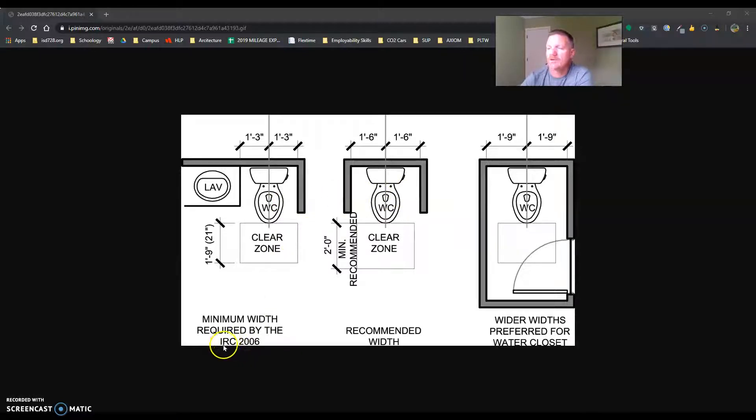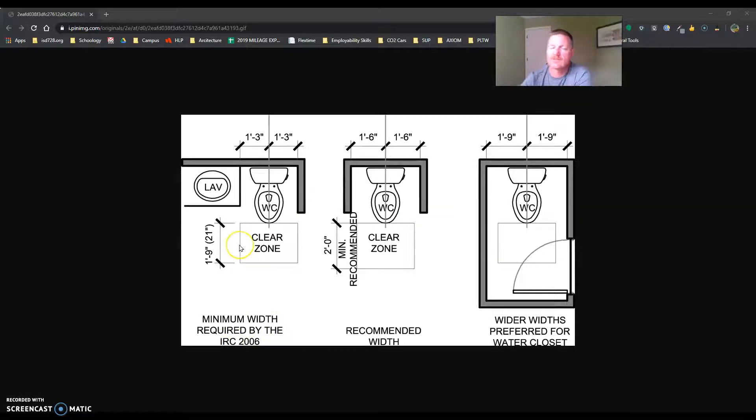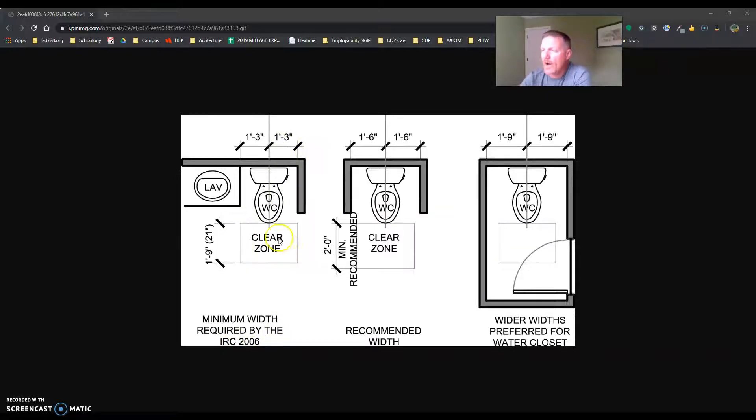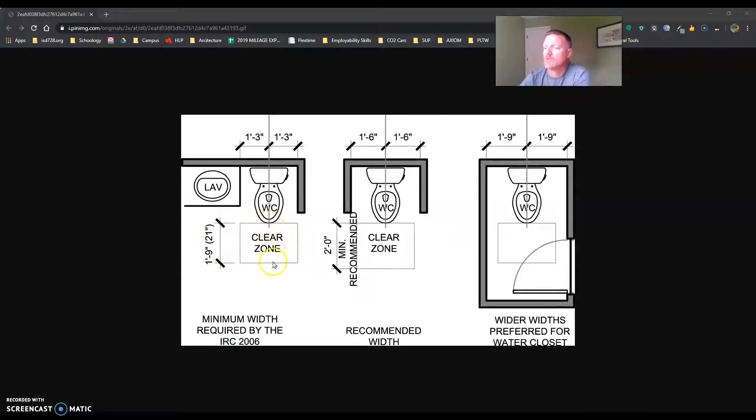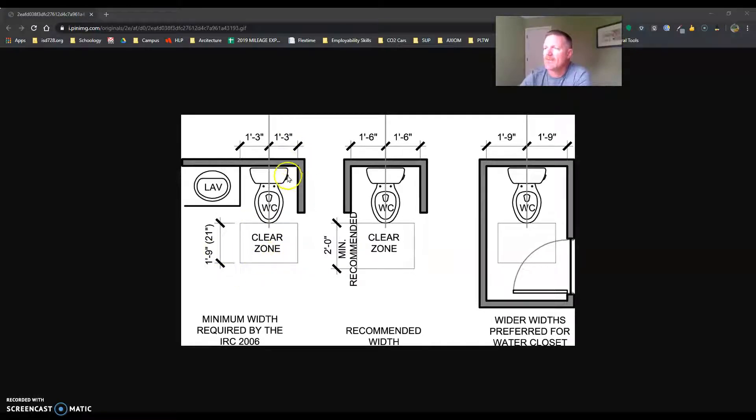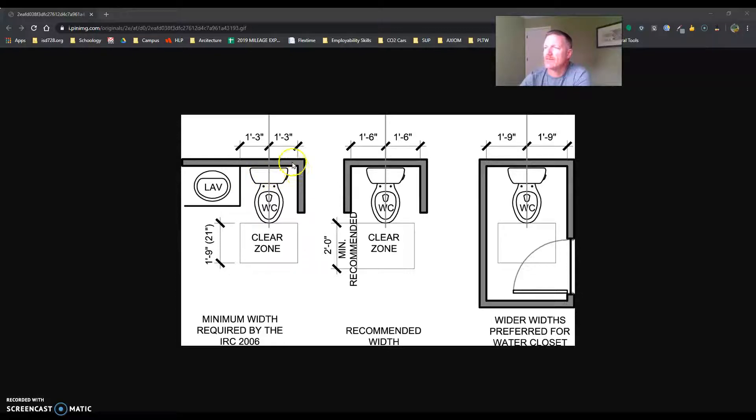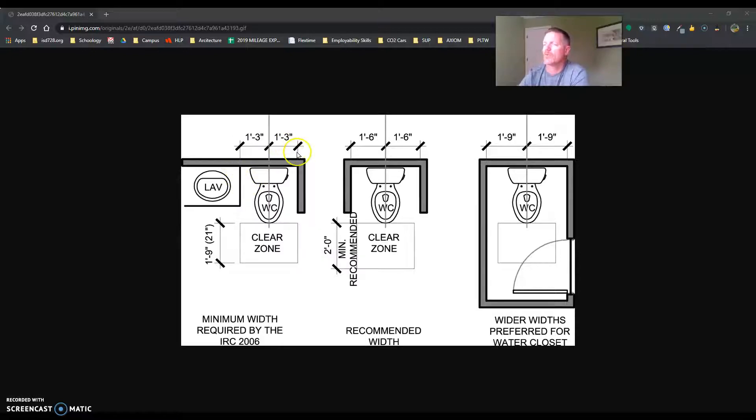The IRC or International Residential Code of 2006, that's pretty much what we're going by now, requires a 1'9" or 21-inch clear zone in front of the toilet to the next wall or item and 15 inches that it fits in. So 15 inches to the center, 15 inches to there. That's a total of 30 inches.